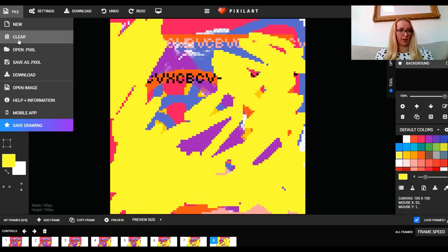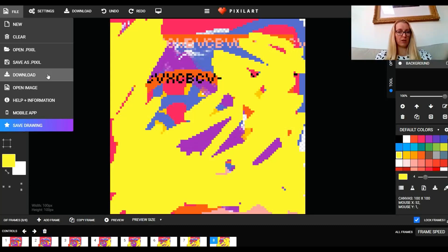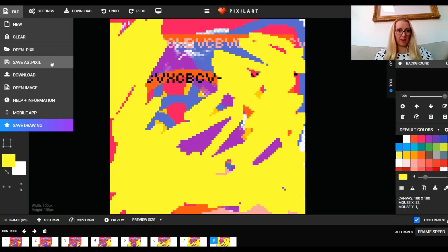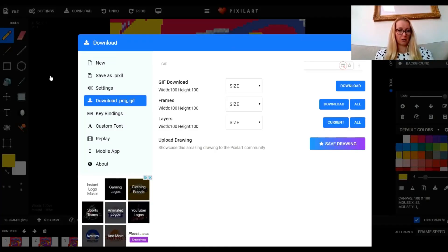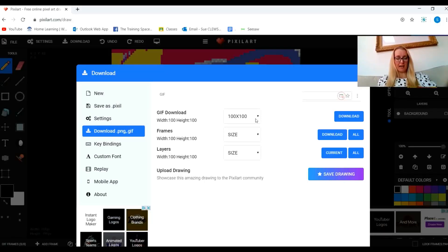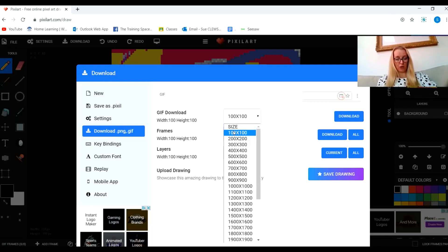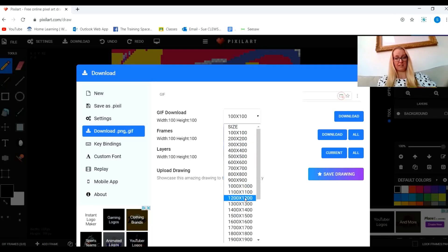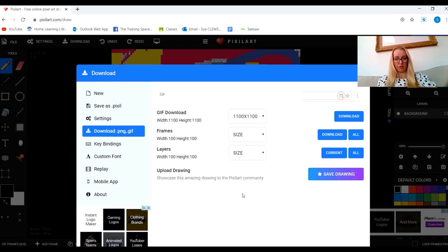I click on file and go to download. If I wanted to continue working on this another time, maybe if I was doing a really detailed pixel art, I would save as pixel to my device and then I'd be able to open that back up again next time. But I just want to download it now to show you what to do. I'm going to click on download. It's going to save it as a GIF. In this section you can decide what size you want it when you download it. It's set to 100 by 100 because that was the pixel size we set when we started. That's really small, so you could download it a few times at different sizes until you get the size you want. I'm going to choose 1100 by 1100 because that'll be a bit bigger, and then you click on download.